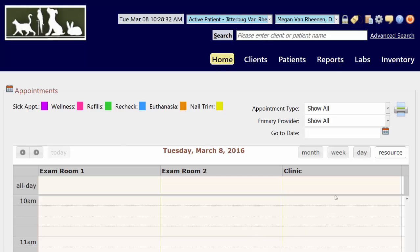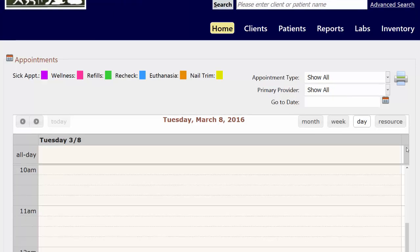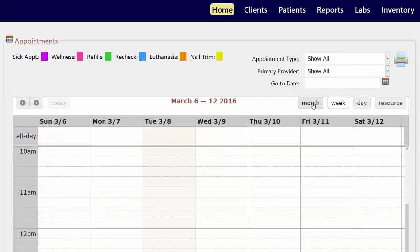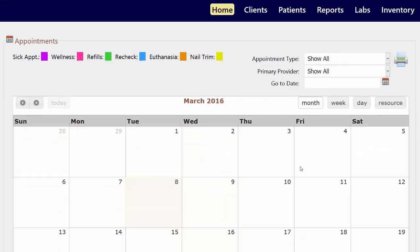Now creating an appointment is simple. All you need to do is find the right date, maybe column, and time. I have you defaulted to resource view, which means we see these columns here, but we also have day view, week view, and even month view.